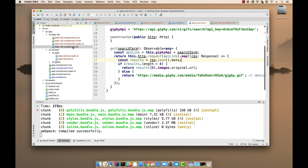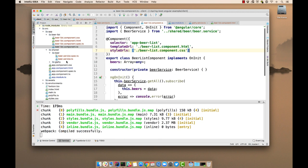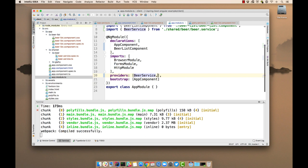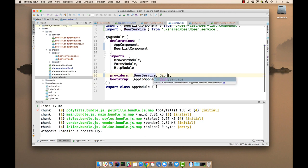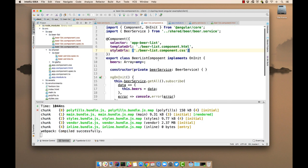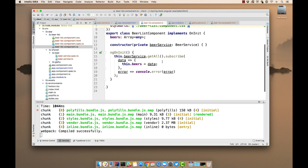So now in our beer list component, well first of all we need to add the Giphy service here. And our beer list component, we'll import it or set it as a dependency.